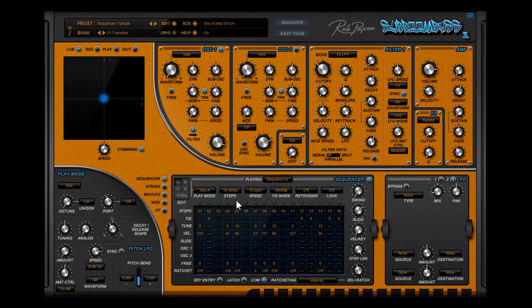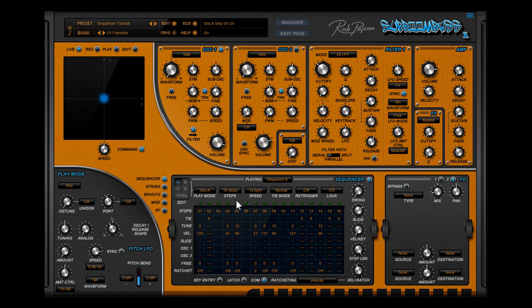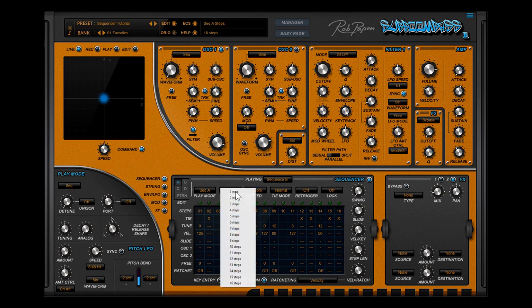In the top section there are additional features for each sequence A, B, C and D. Steps. This sets the number of steps inside the sequence, which means that sequence A, B, C and D can have each their own number of steps.